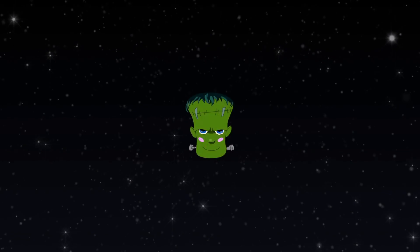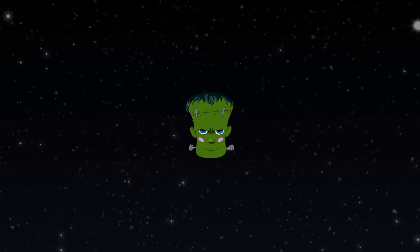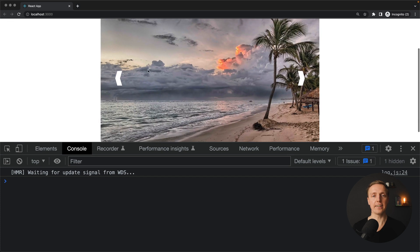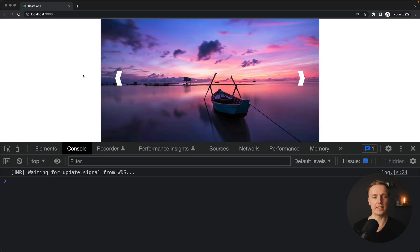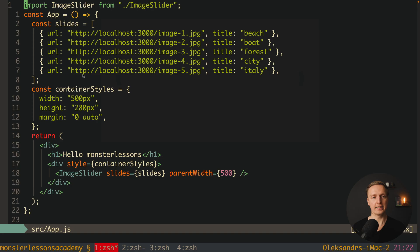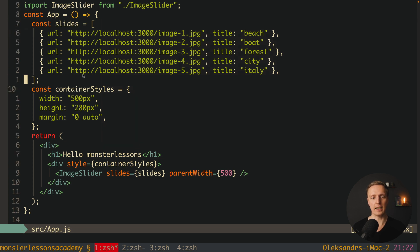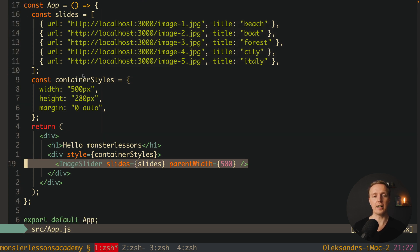In this video you will learn what is React Memo and when you need to use it. Let's look at a real example. Here I have a slider, which is just a component inside React. Here is our app, a list of slides, and we are rendering our image slider component.